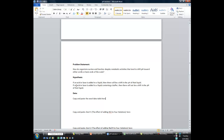For hypotheses — in this case we have two of them, and these were also given to you in the lab document. The first one is: if an acid or base is added to a liquid, then there will be a shift in the pH of that liquid. The second one: if an acid or base is added to a liquid containing a buffer, then there will not be a shift in the pH of that liquid. Think back to what you learned in the scientific inquiry unit — you ought to be able to determine what the independent and dependent variables were for this lab, and that comes into play when we're graphing the data.